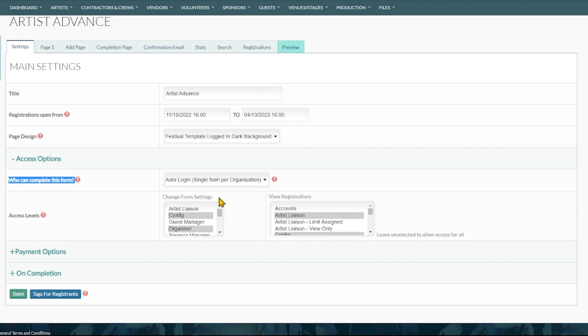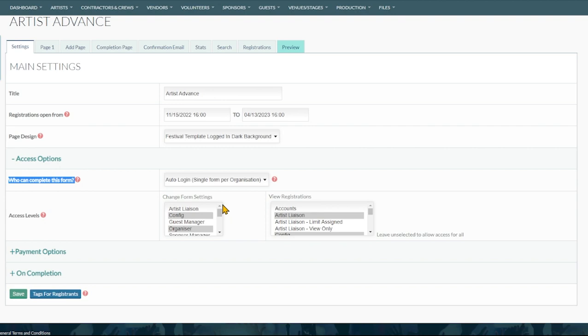You've got single form per organization. This would allow the advance that you're sending out to be filled in just once by any member of that organization. Or perhaps you want every band member to submit their own form and therefore if you've got a company or an artist with subcontacts you could send this one out and they'd be able to fill in one per contact.